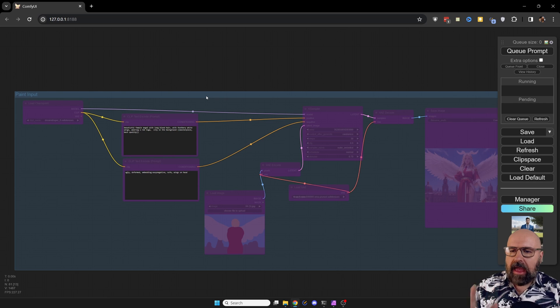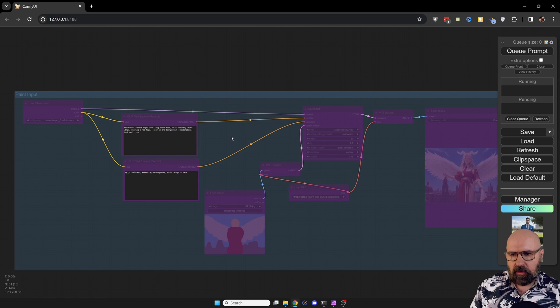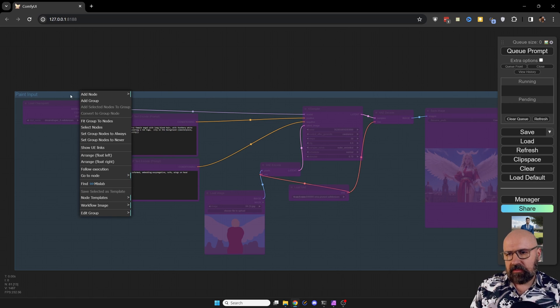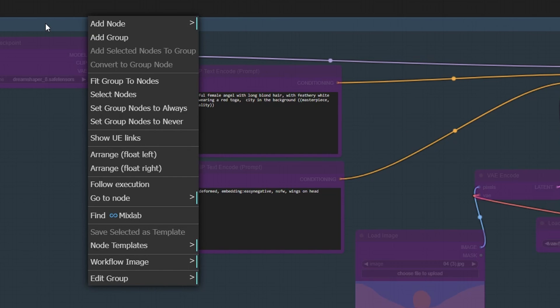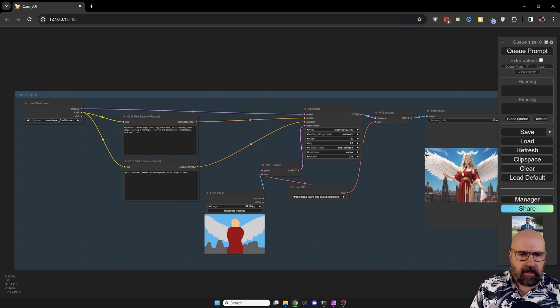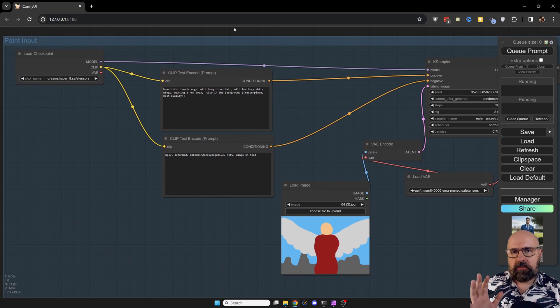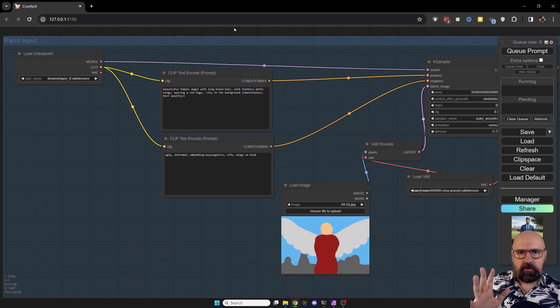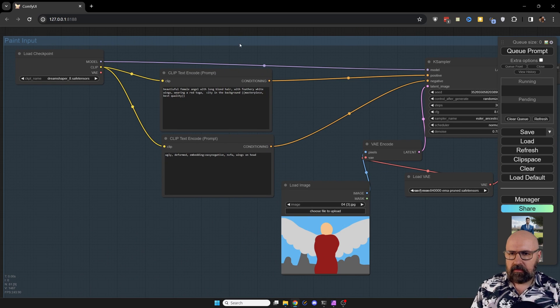Now again, to activate this part of my workflow, you want to right-click on this bar up here for the group and then set this to set group notes to always. Now this is active. So let's have a quick look at what I'm doing here and then talk about that.